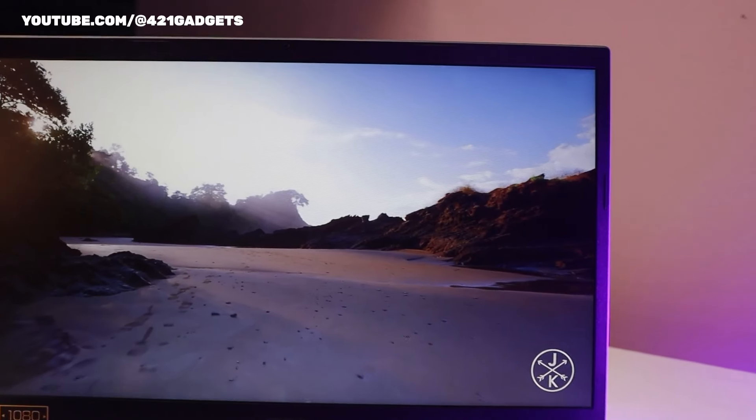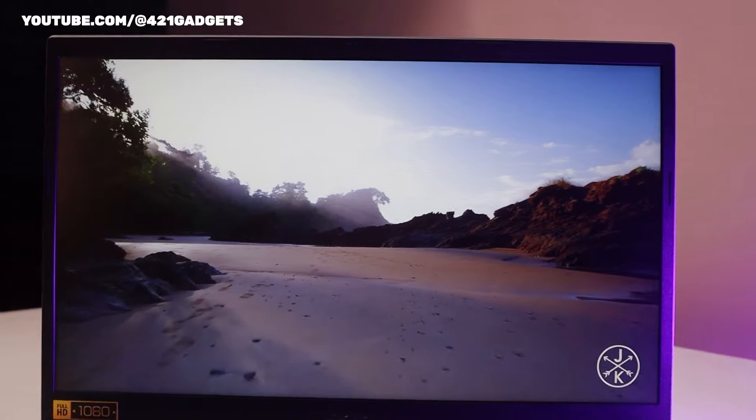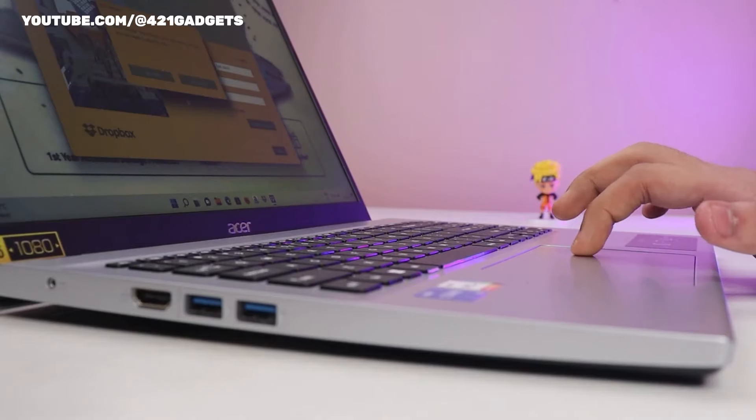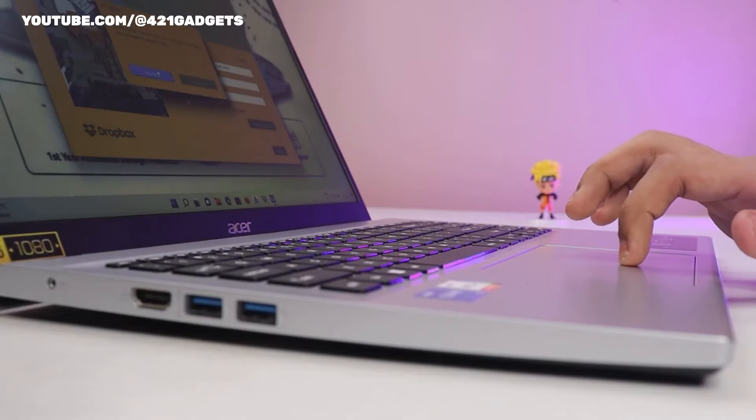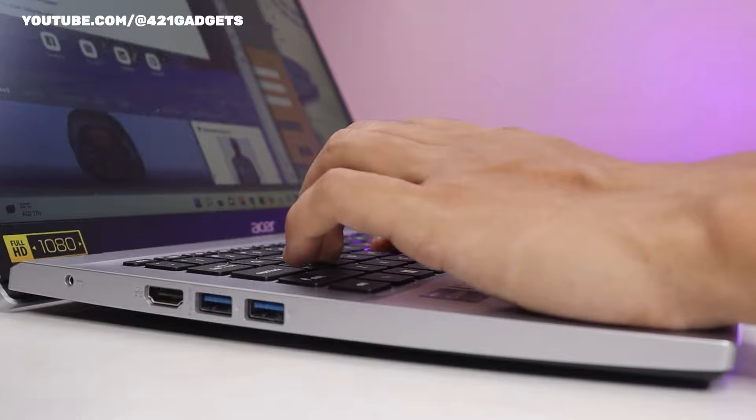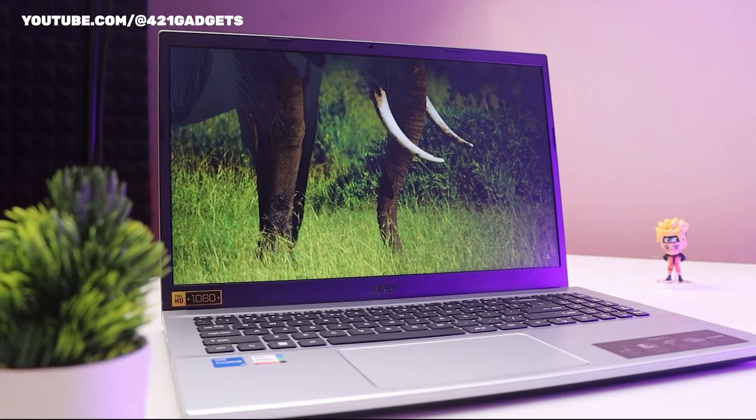This trackpad responds with a firm quiet click and feels smoother to the touch than those of other Acer laptops we've tested. It tracks well with single-digit and multi-touch gestures, according to our findings.